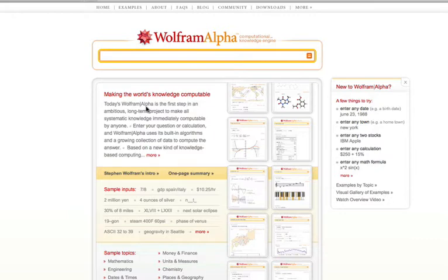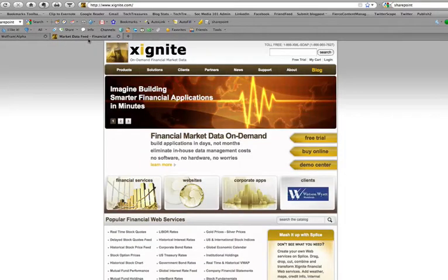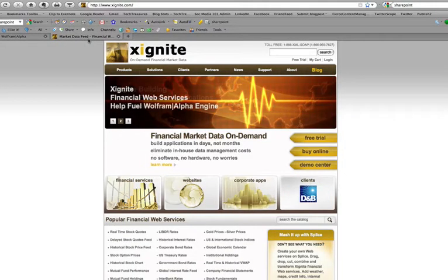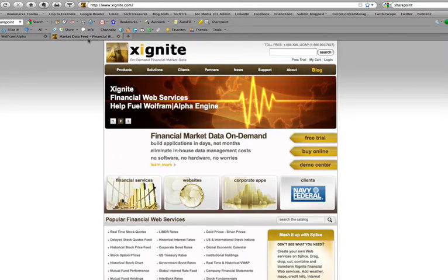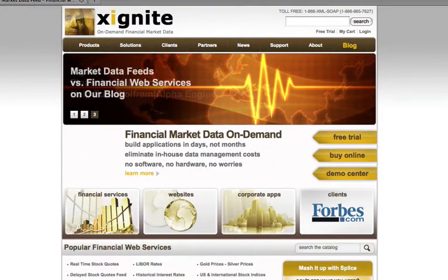When Wolfram Alpha first emerged last spring, one of its limitations, as I saw it, was that it relied on a database populated by its programmers. What Exignite gives it is access to fresh, real-time financial data and there's no need to manually update the database because it's being supplied for them.